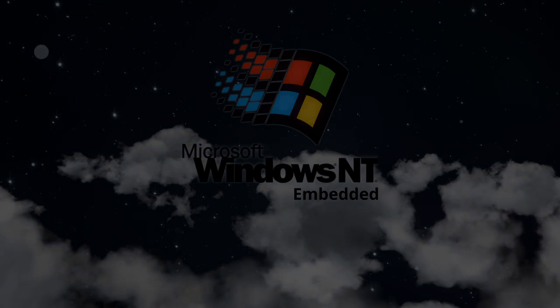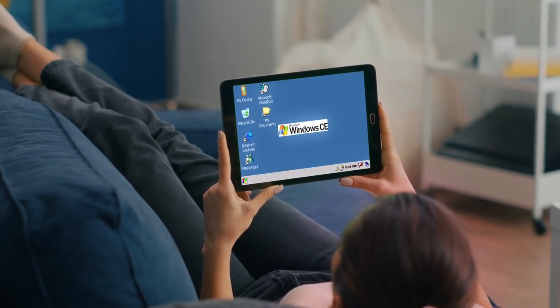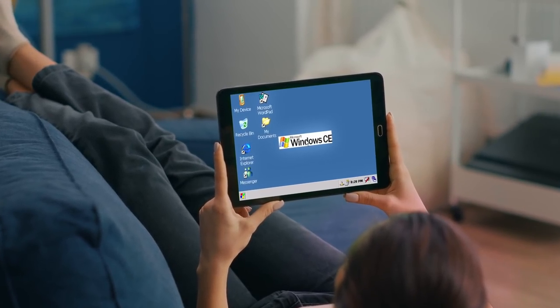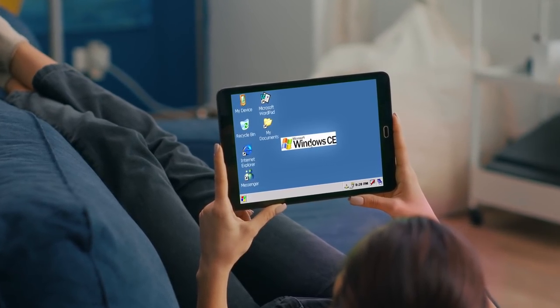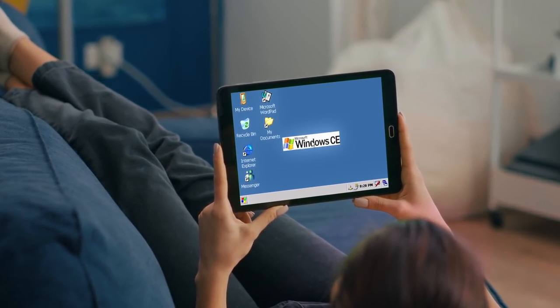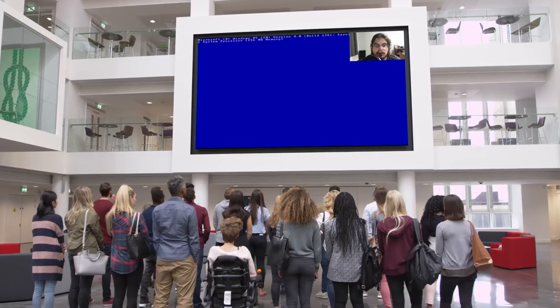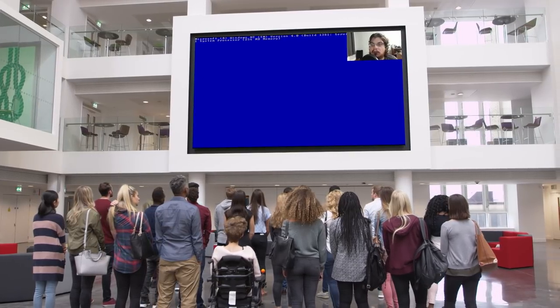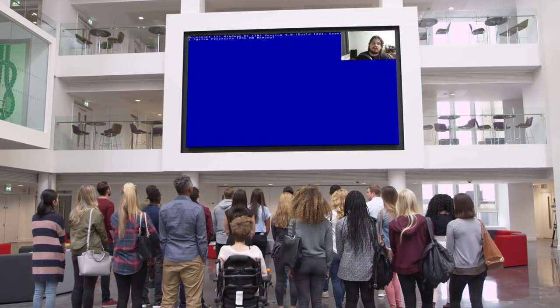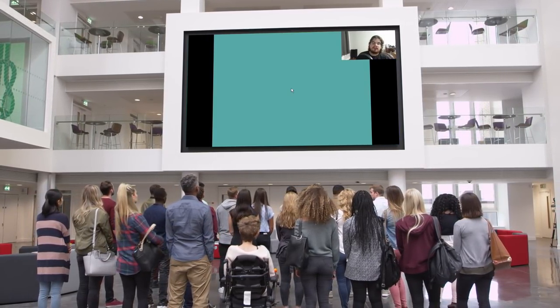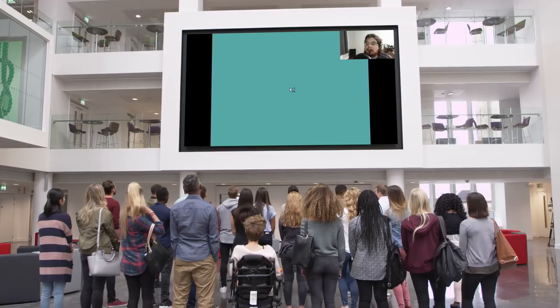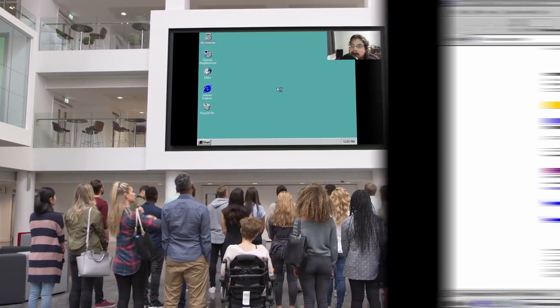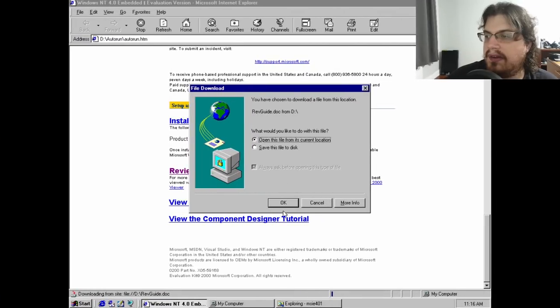While Microsoft generally offered Windows CE for use in these roles, Windows NT Embedded was offered as an alternative. I was somewhat curious to see what it was like compared to more traditional offerings, so I decided to roll up my sleeves and dive in head first.